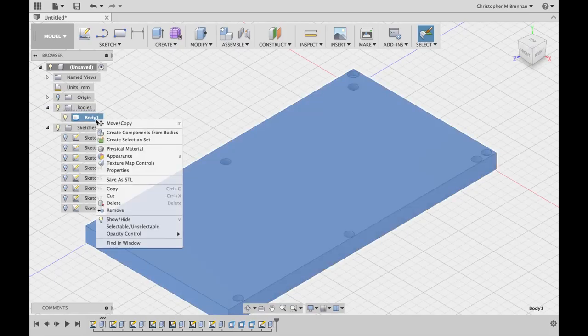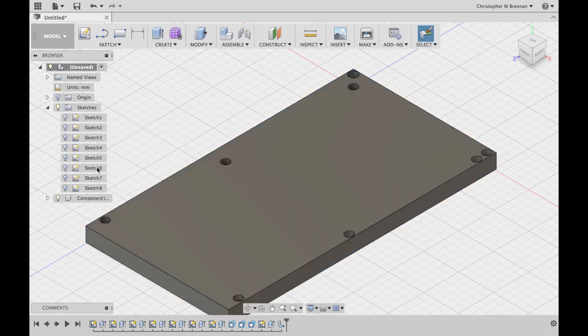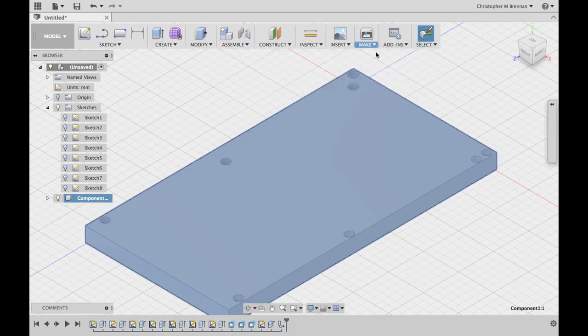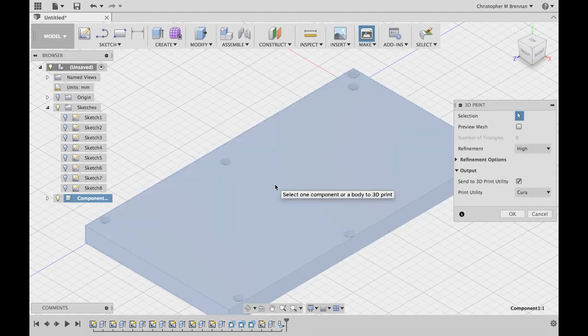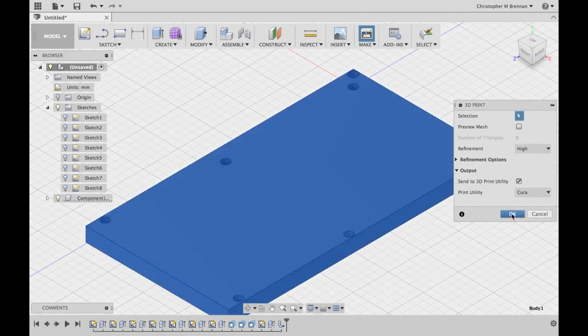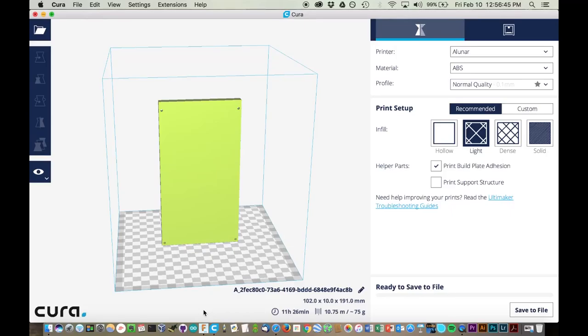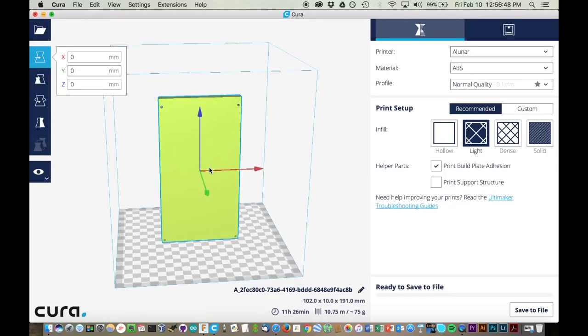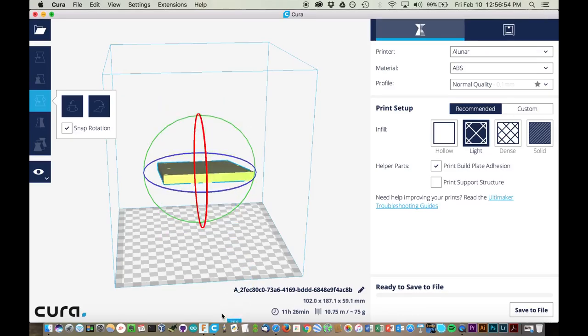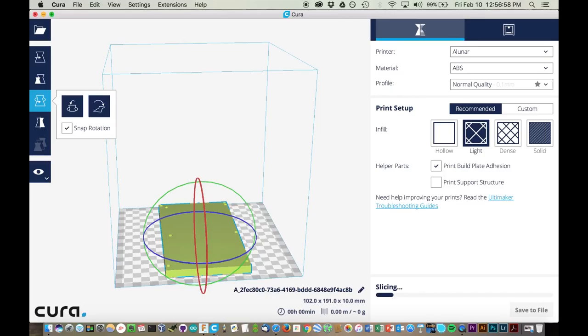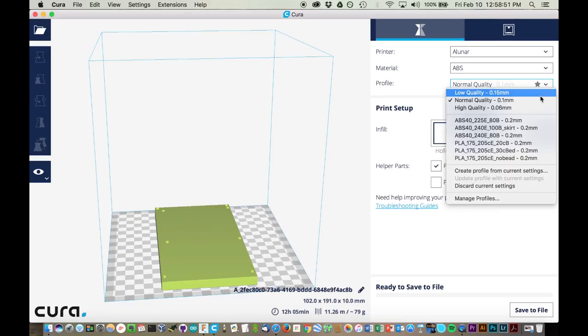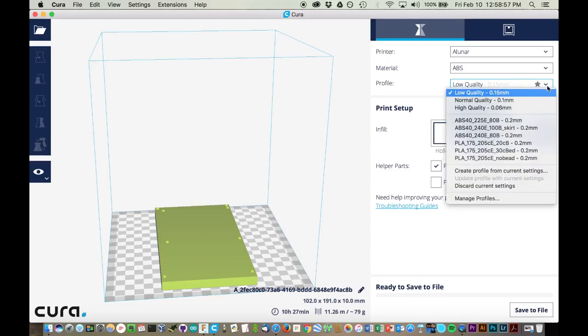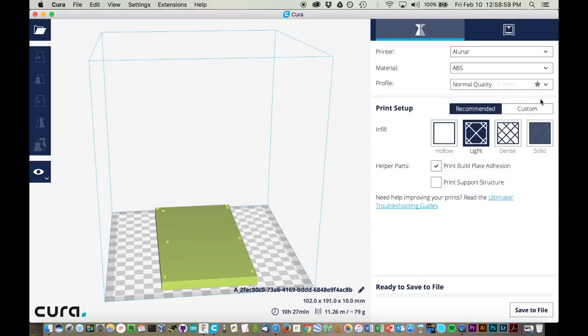Now here's the big thing, how long is this sucker going to take to print? I want to export this component to Cura and see how long this is going to take us to print. An 11 and a half hour print. Now one thing that we want to do is make sure that we print this flat on the bed. We do not want to risk printing this vertically because it will not be as strong.